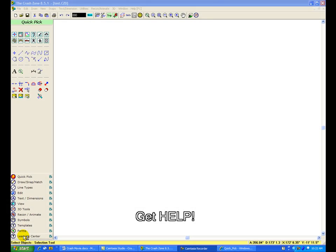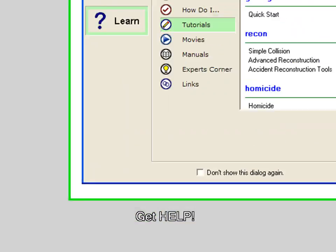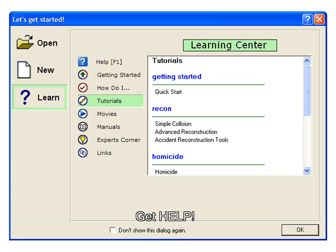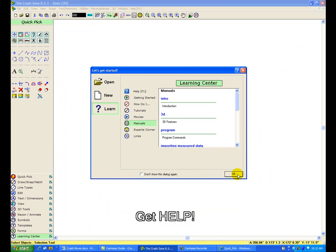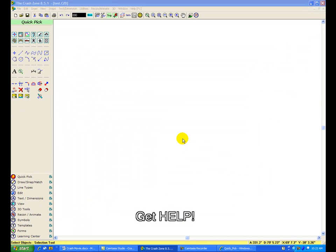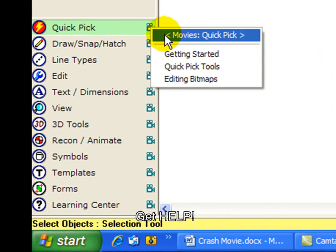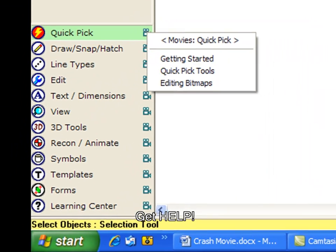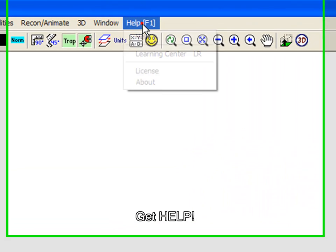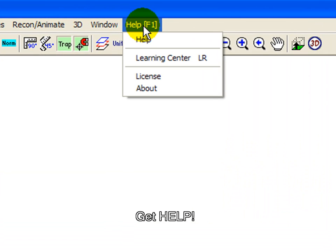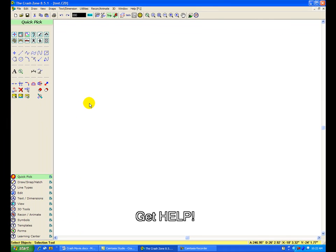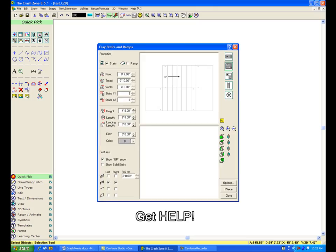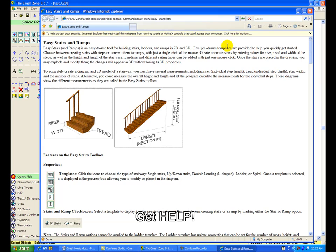Need help? Open up the Learning Center for access to the manual, tutorials, movies, expert files, and links to the CADZone discussion groups and updates. Get a quick overview of different toolboxes and features by selecting a movie from any of the projector icons found on the toolbox. Access command-specific help files from the Help pull-down menu or by clicking on the question mark located at the top right corner of every feature dialog box. If you still have questions, you can always call our office for free tech support.